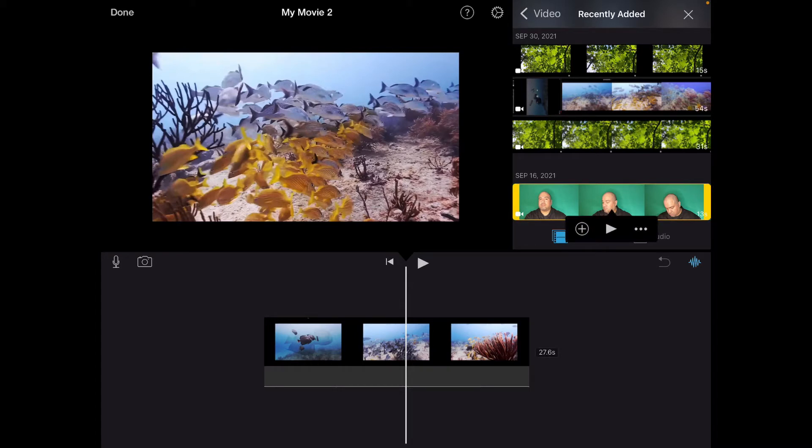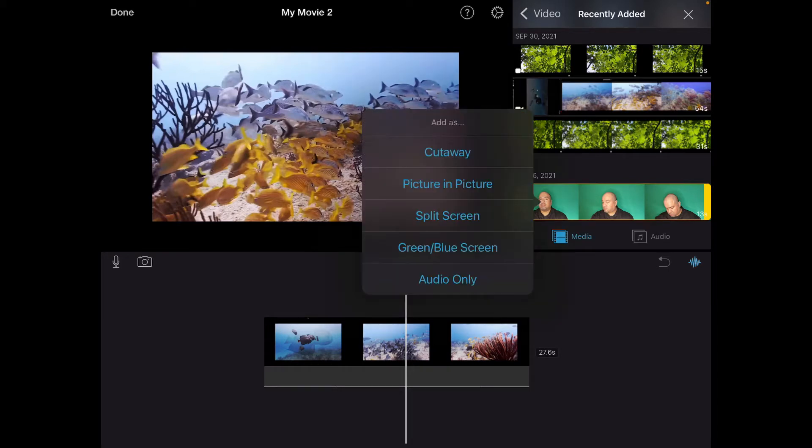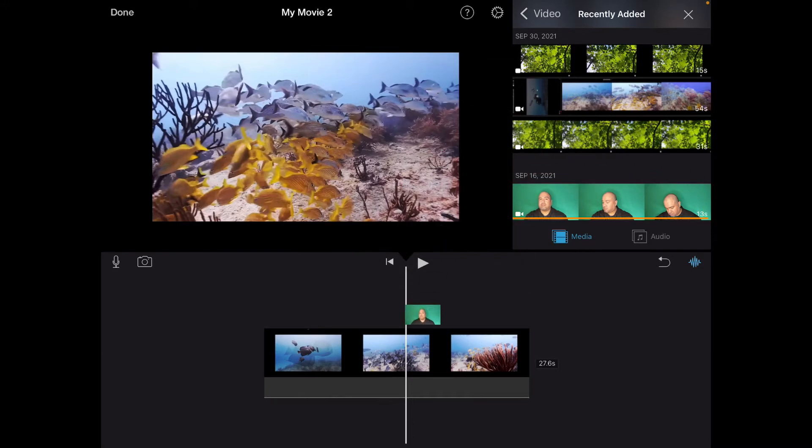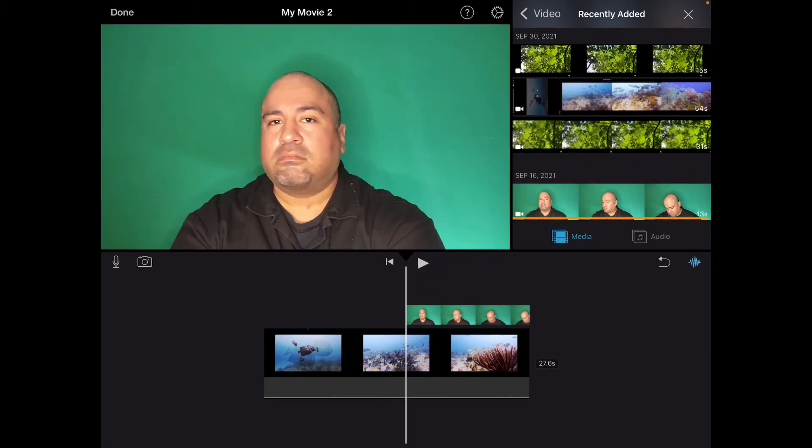Look at the three dots side by side. Touch those. A menu pops up. The fourth choice down is green slash blue screen. Touch it.